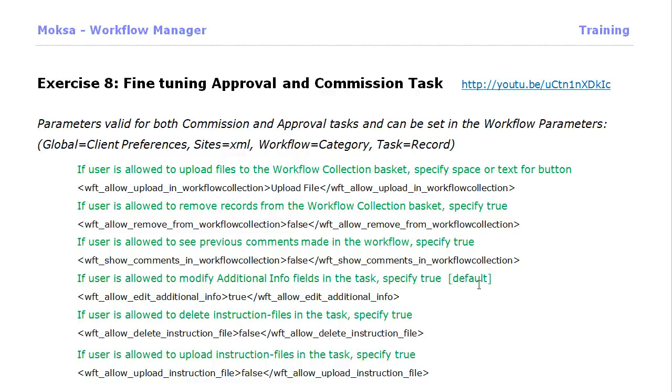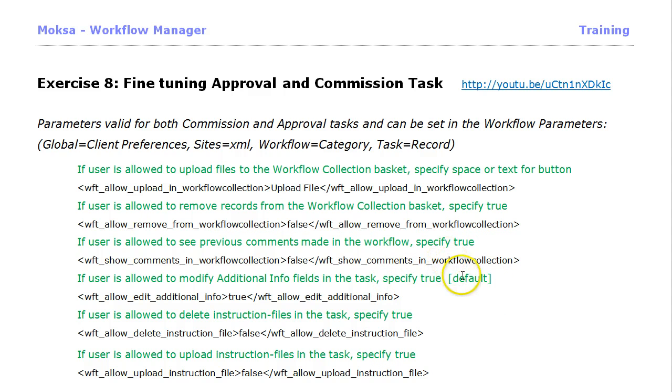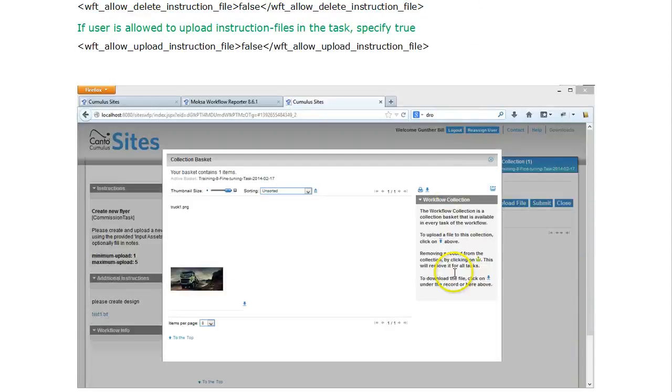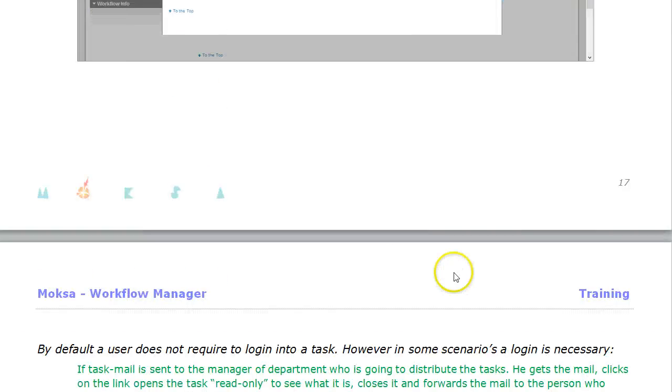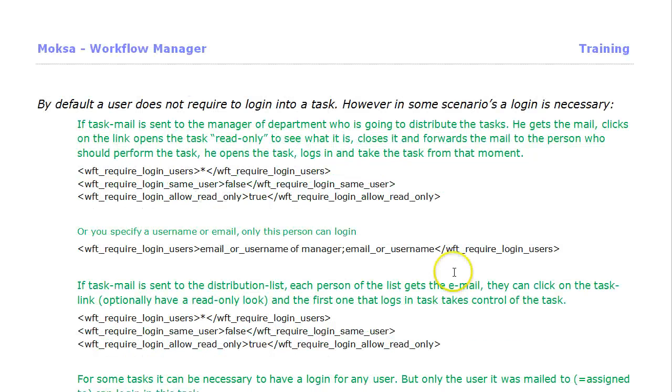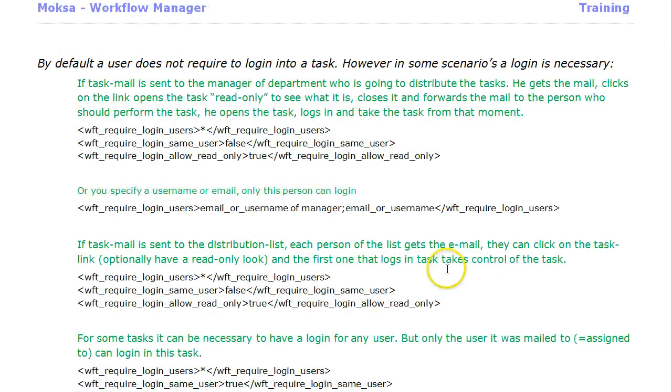Welcome to Moksha Workflow Manager training movies. This is the second movie for exercise number eight, where we fine-tune the approval and commission task. In this second movie we will discuss login into a task.